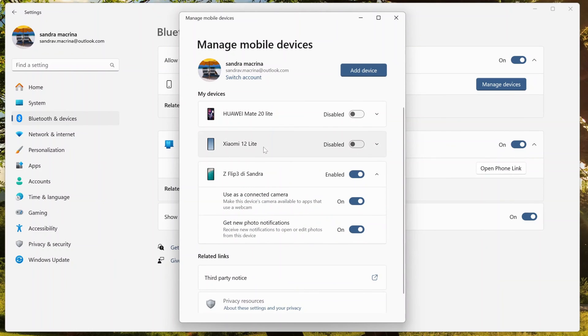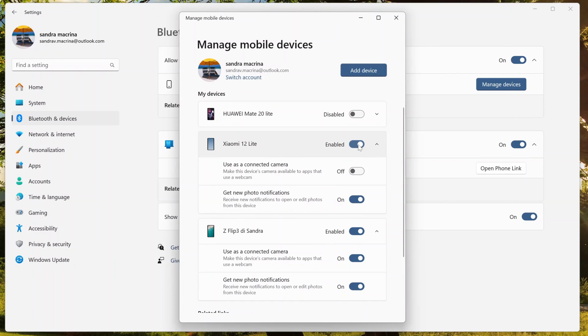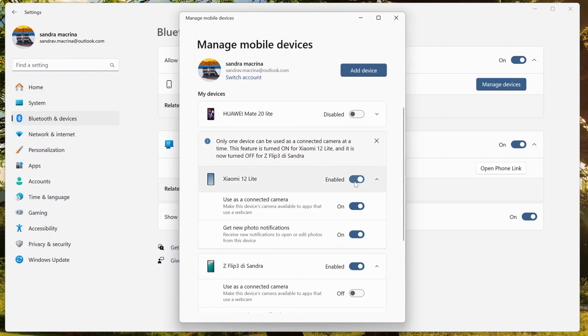And here is the magic: clicking on manage devices, you will see all paired devices with your Windows machine. I have currently three devices. I have the Zeta Flip 3 of Samsung, my Xiaomi 12. I'm going to turn on this now.